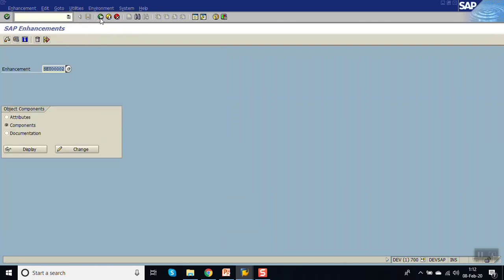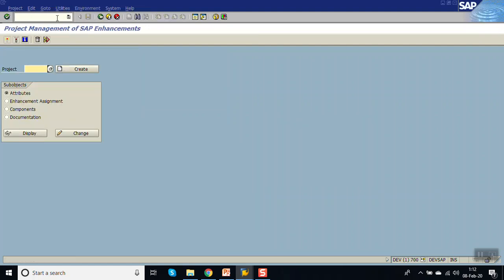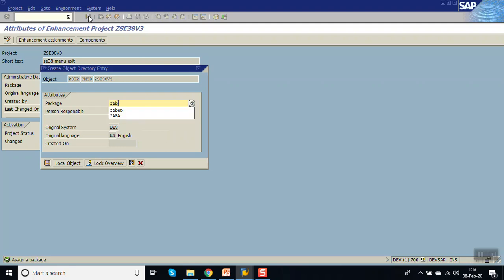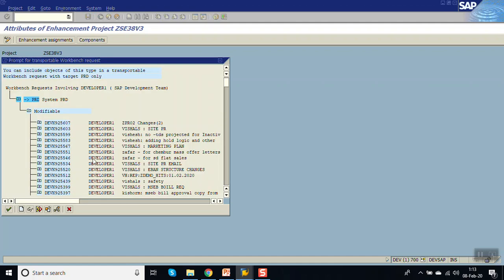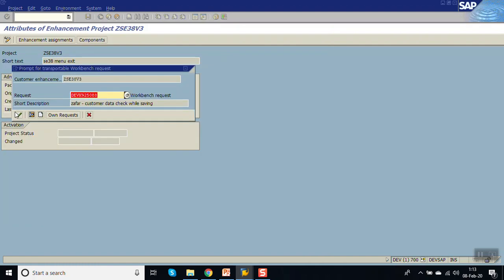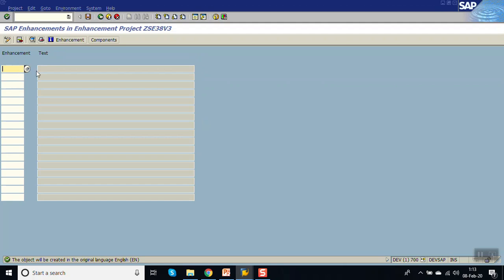Now we have to create the project for this enhancement. Copy the enhancement name, then go to CMOD and give the project name as ZSC38V3. Click on create, add the description as SC38 menu exit, save in the package, select the transport request, and click on Enhancement Assignment. Enter the enhancement name, then click save.